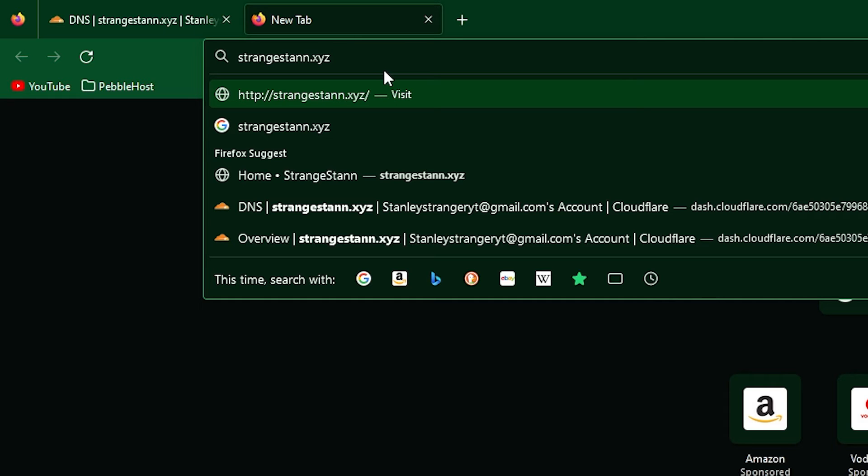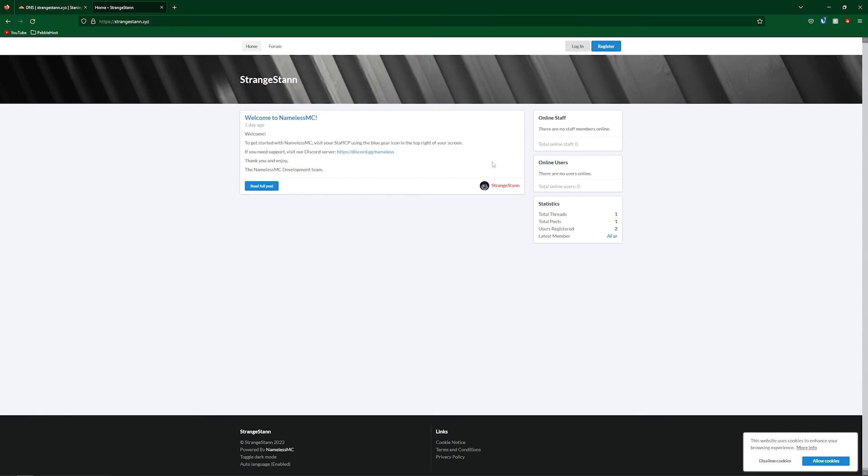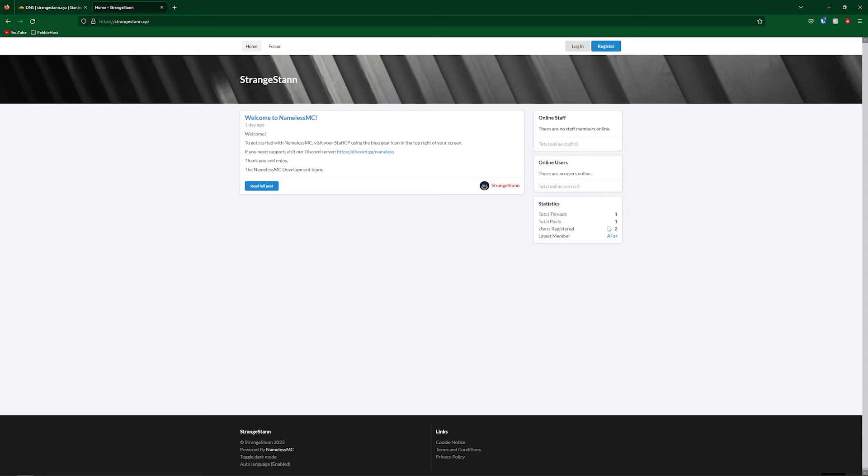So if you go to the website, mine being strangestan.xyz, as you can see, the website does work. This website is called namelessmc and there's a guide on how you can set it up for yourself. I'll leave that in the description. But anyway, we're not quite done yet, as we still need to add some mail records.